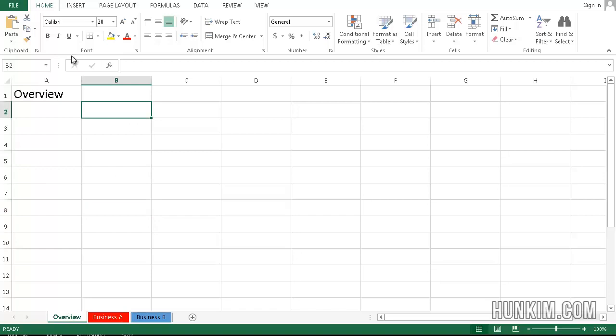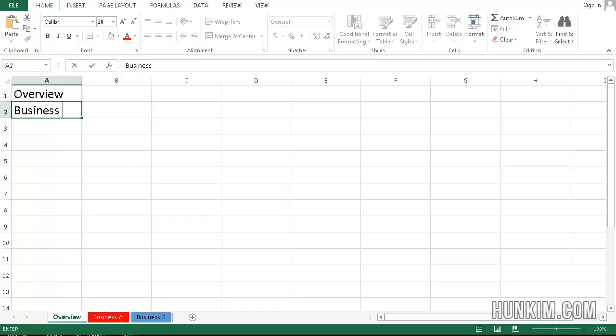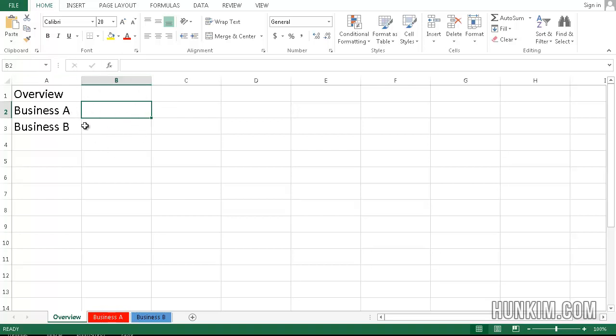And as for our overview, we're going to say Business A and B. You as the CEO, the Chief Executive Officer, want to have an overview of how things are running with your businesses, your multiple businesses.